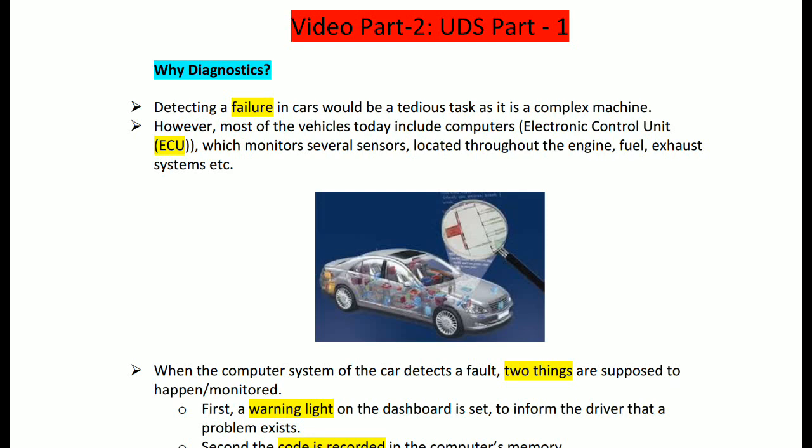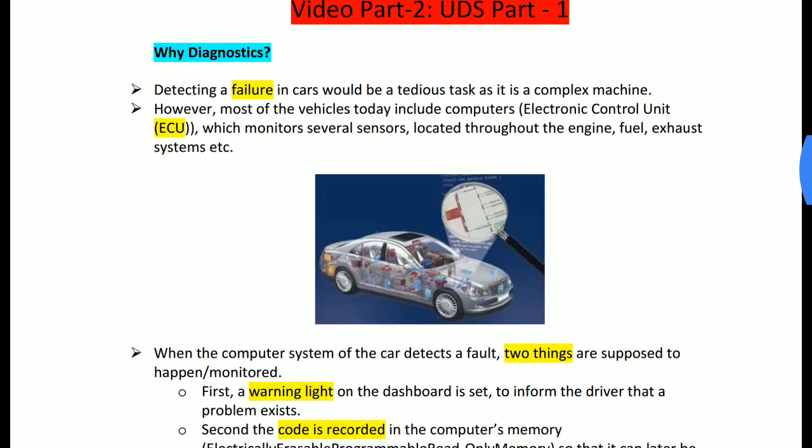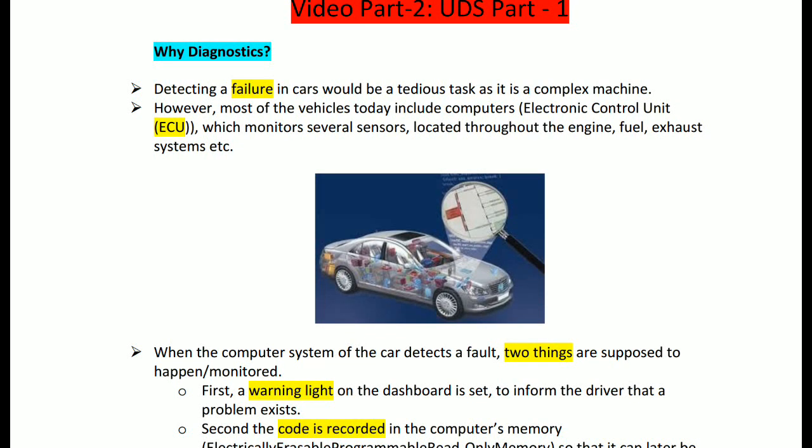To avoid those tedious tasks, they implemented ECUs — easy-to-use controllers — for individual parts. So what is the task of the ECU? Simply, the ECU communicates with other ECUs, sending and receiving a set of codes.